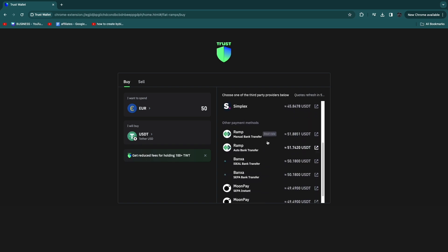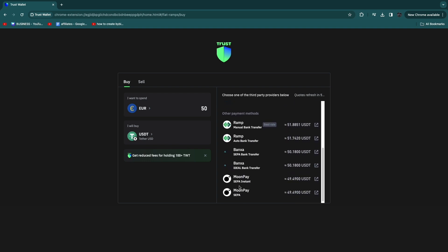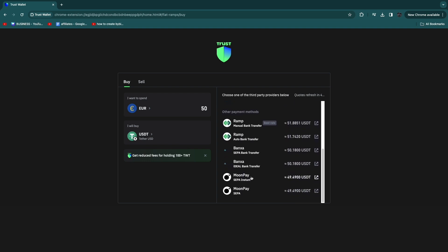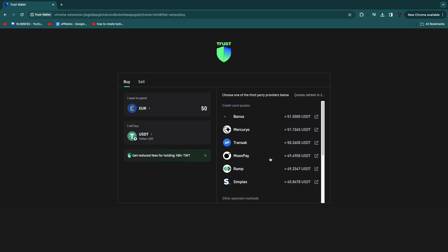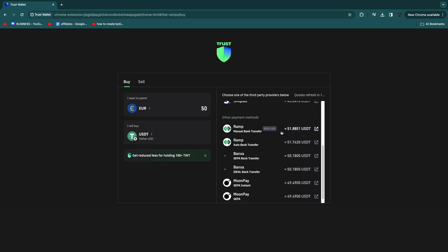When you scroll down you will also see different payment methods such as manual bank transfer, auto bank transfer, iDeal, SEPA, SEPA instant, and you can just pick one of these. So for example, if I want to do a manual bank transfer, then I can click right here.